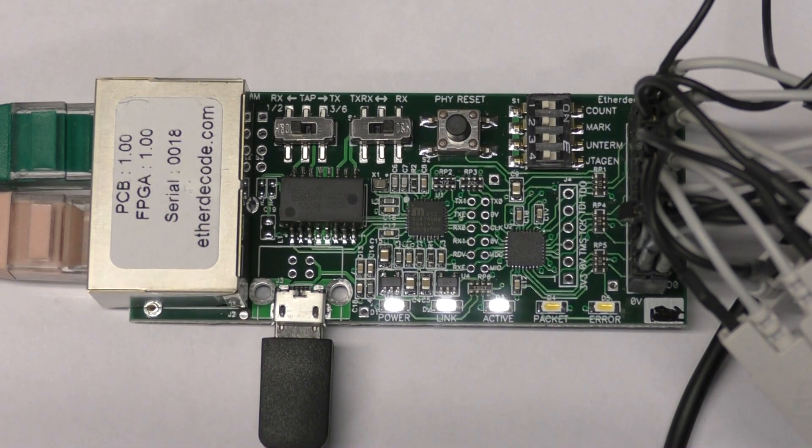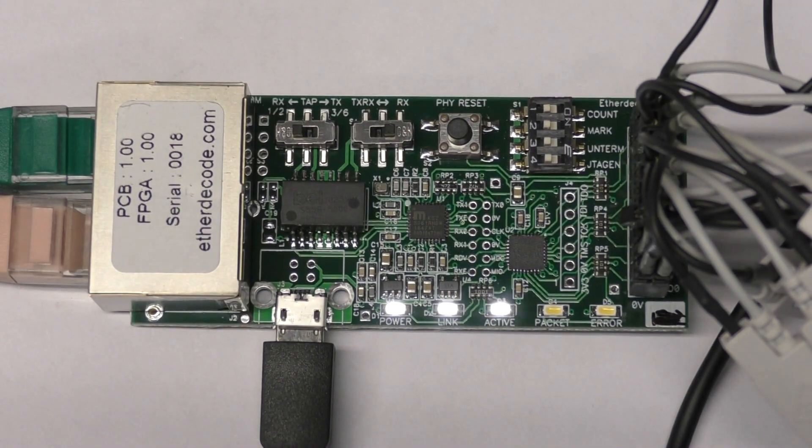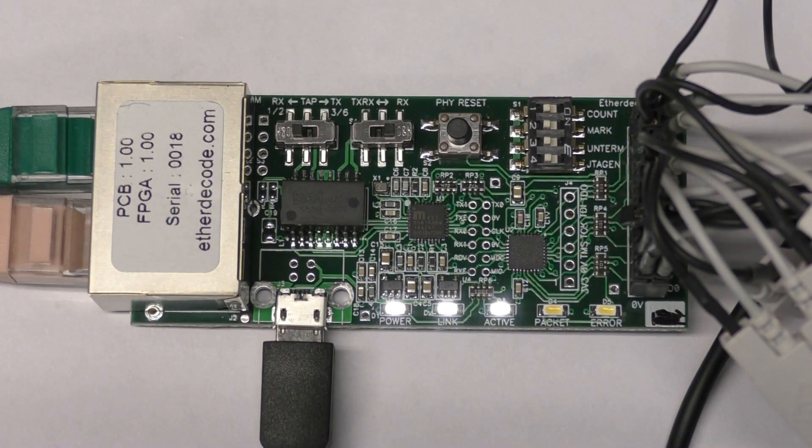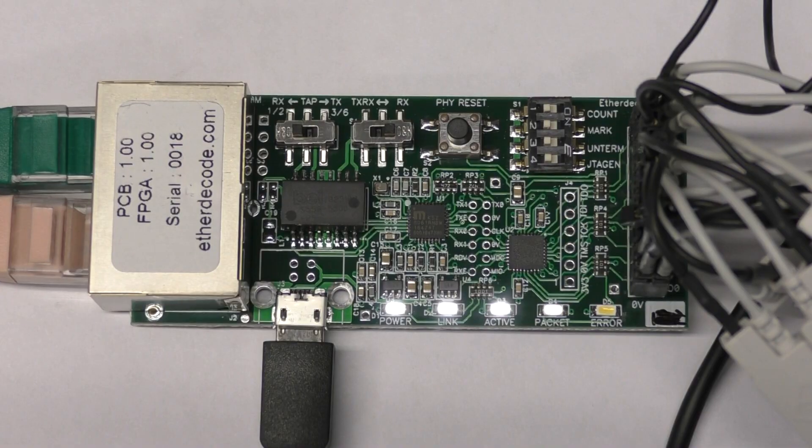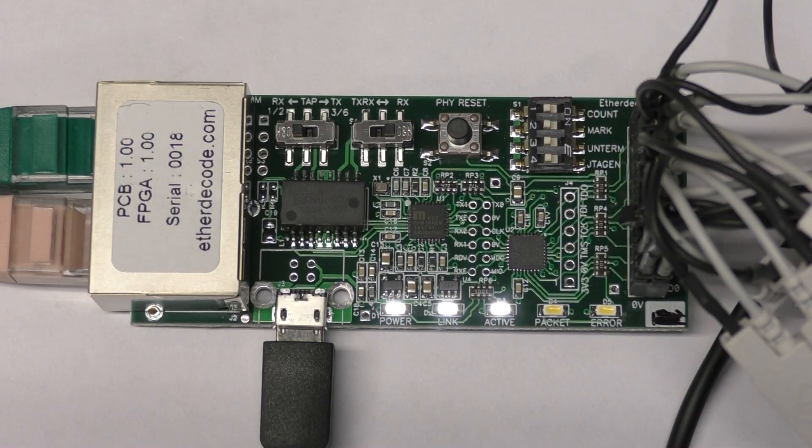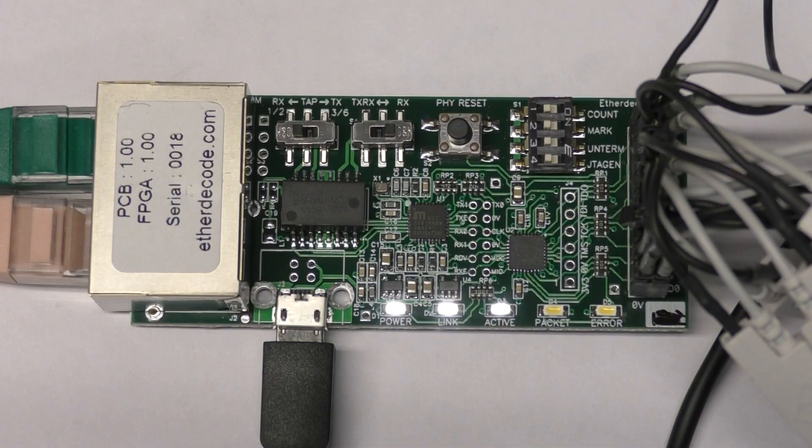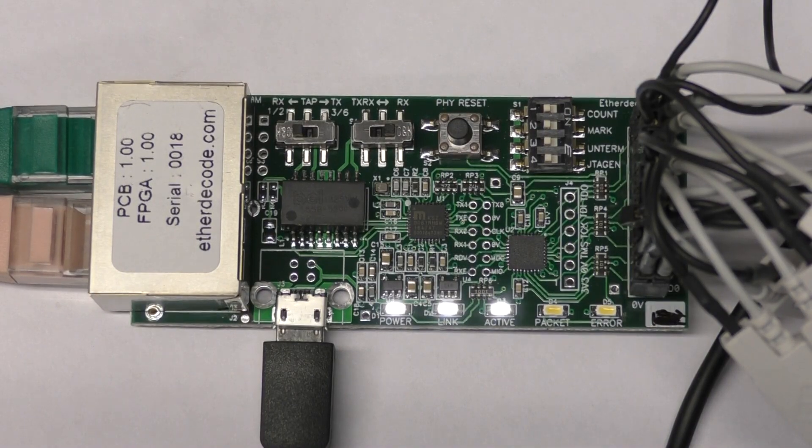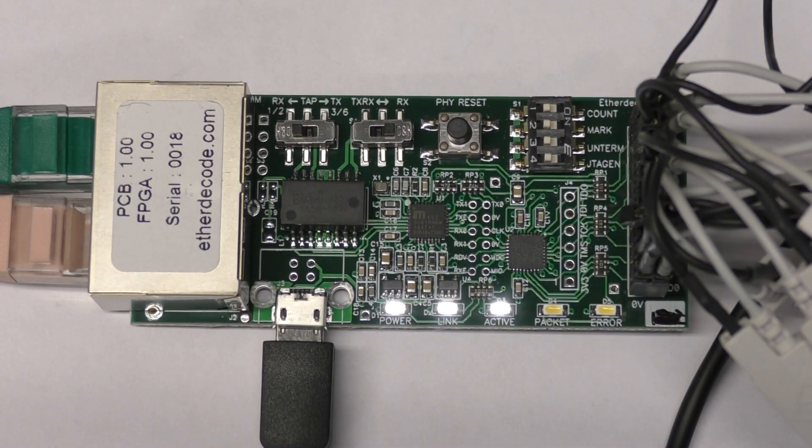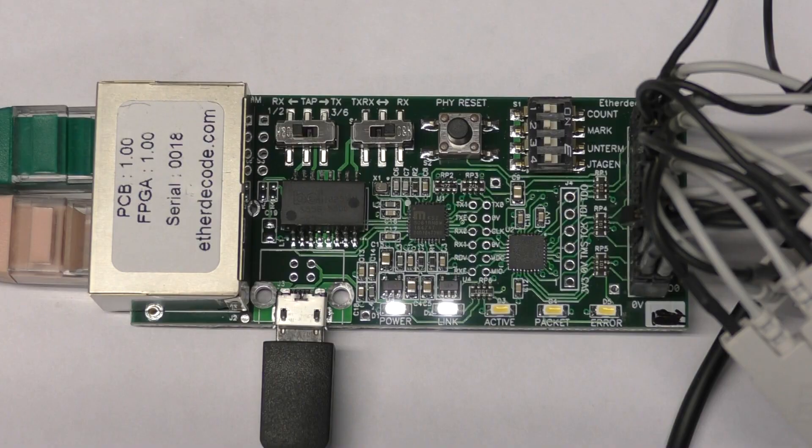Hi, this is a follow-up video to the one I did recently on Ethernet triggering and decoding. I've decided this might potentially be a useful product, so I've done a few revisions to the board and I've made a few to see if it sells.